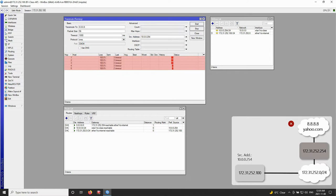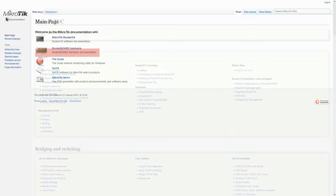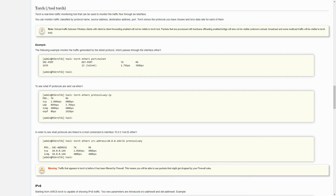For the third network troubleshooting step, we used the Torch. It is important to remember that unlike ping and traceroute, Torch does not generate or receive packets. It is only a monitoring tool that can be used to monitor the traffic flow through an interface.